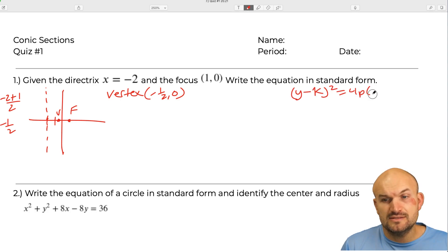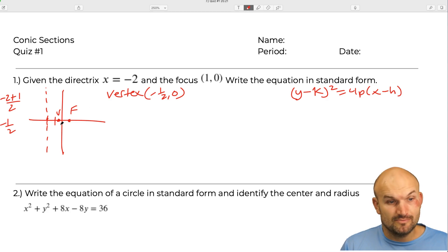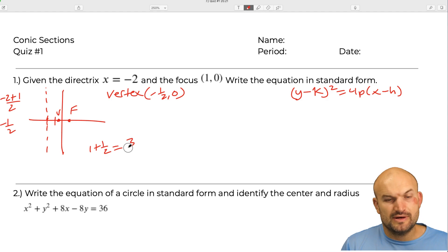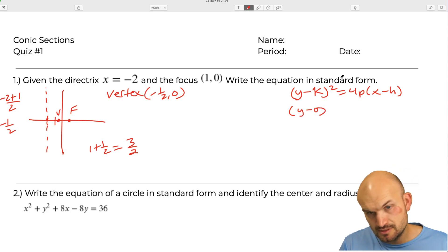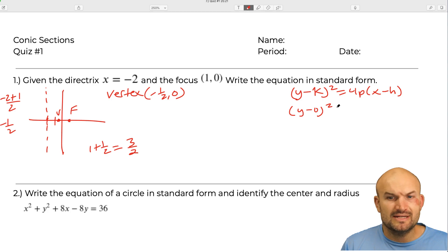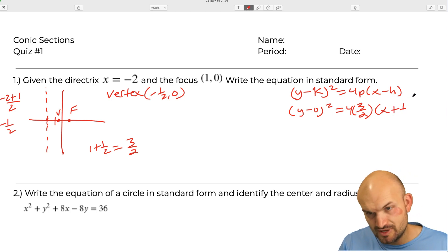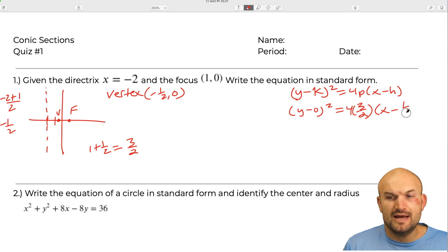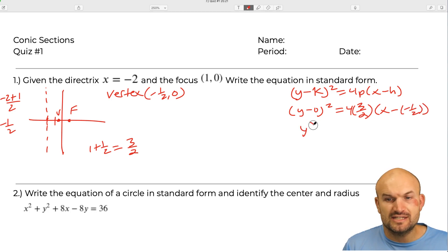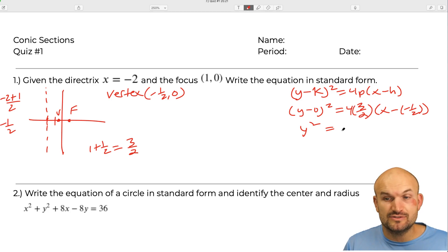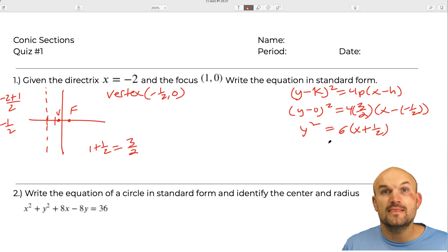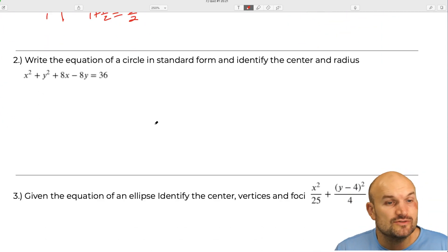Now we need to figure out p. The distance from the directrix to the focus is one plus one half, which equals three halves. So p equals three halves. Plugging in: y minus zero squared equals four times three halves times x minus negative one half. That gives us y squared equals six times x plus one half.